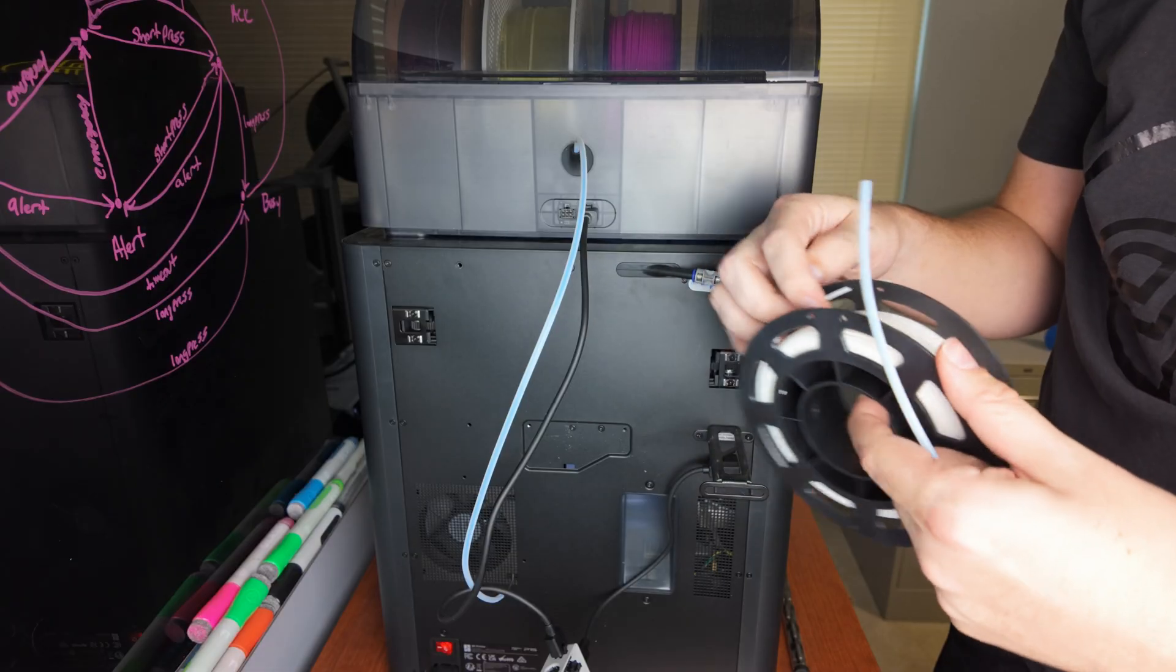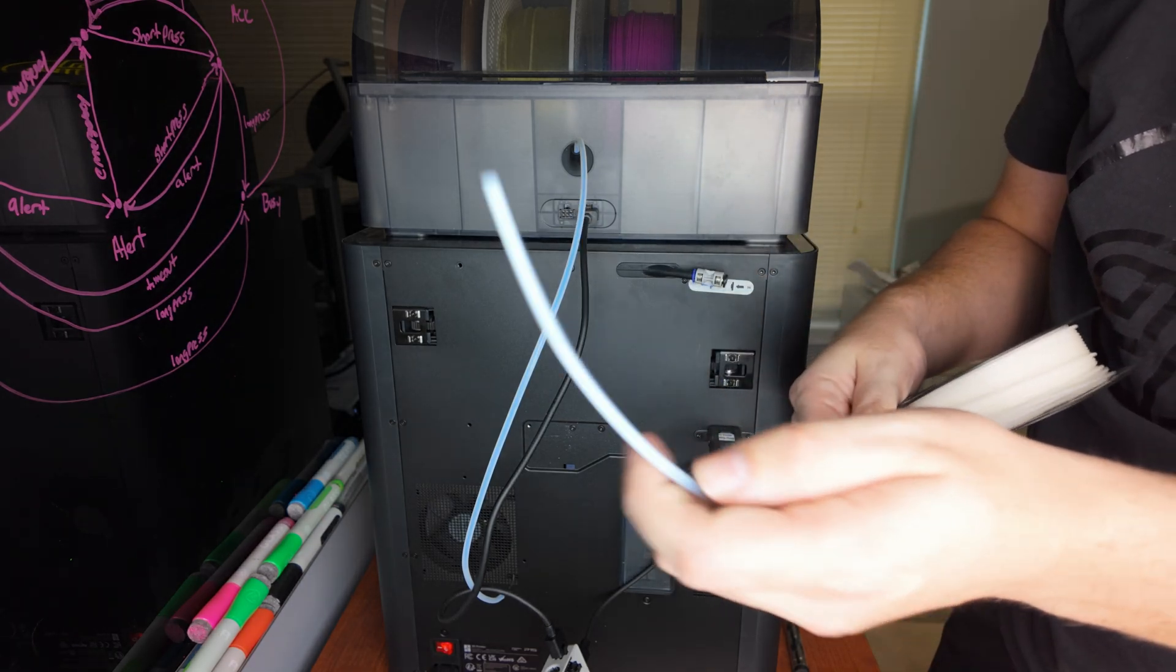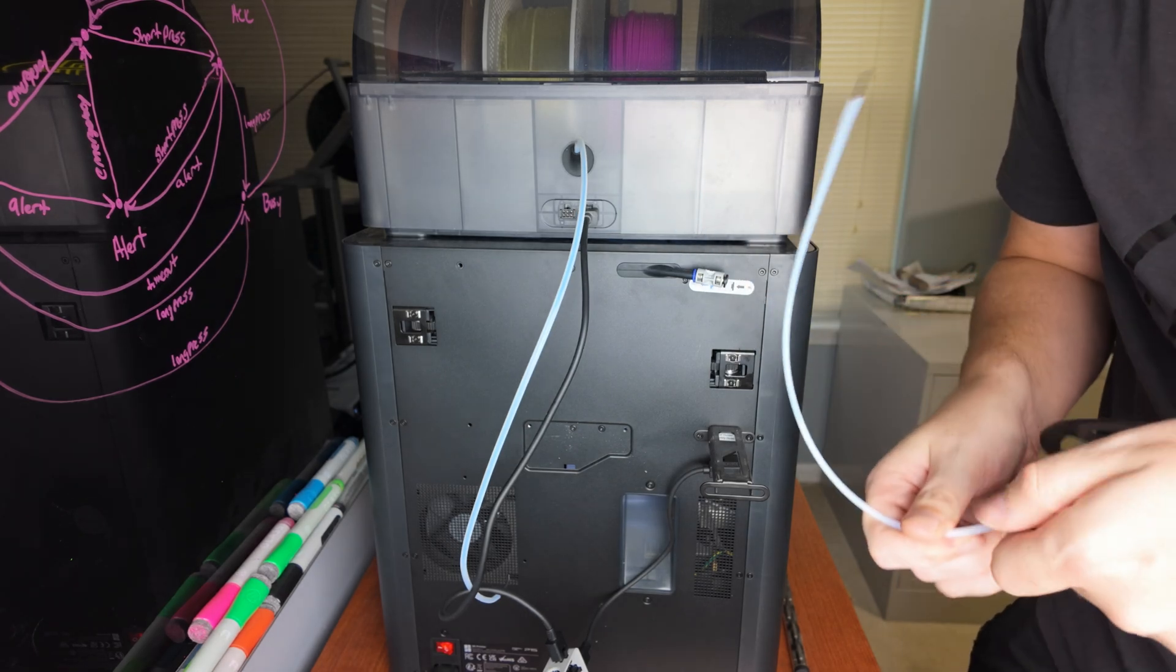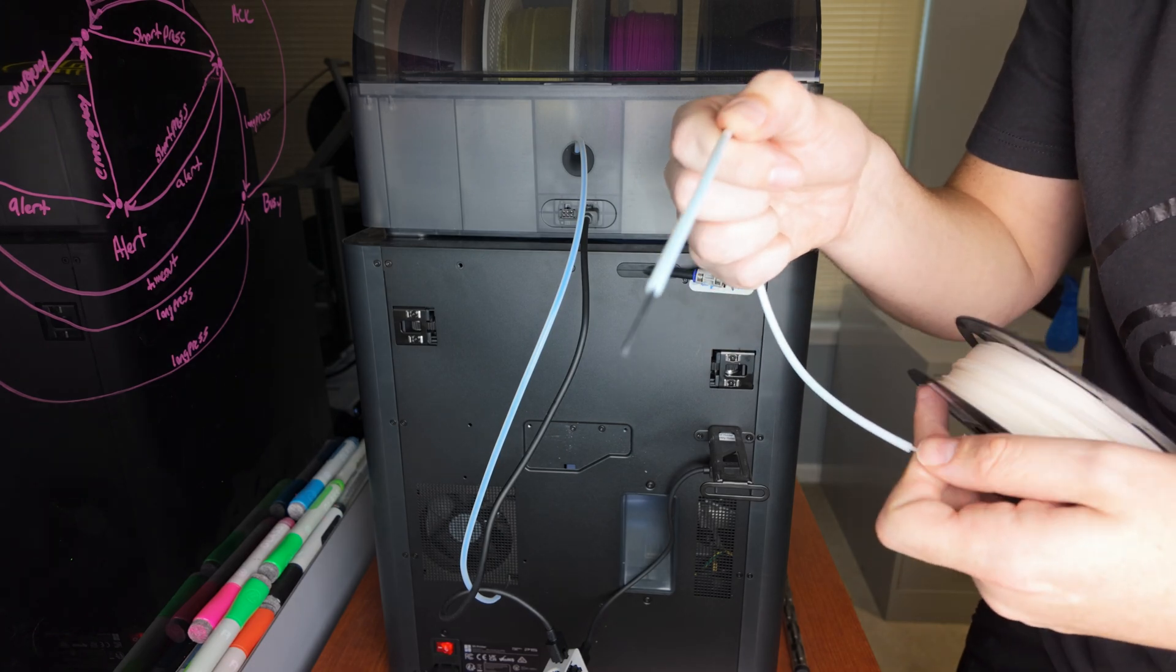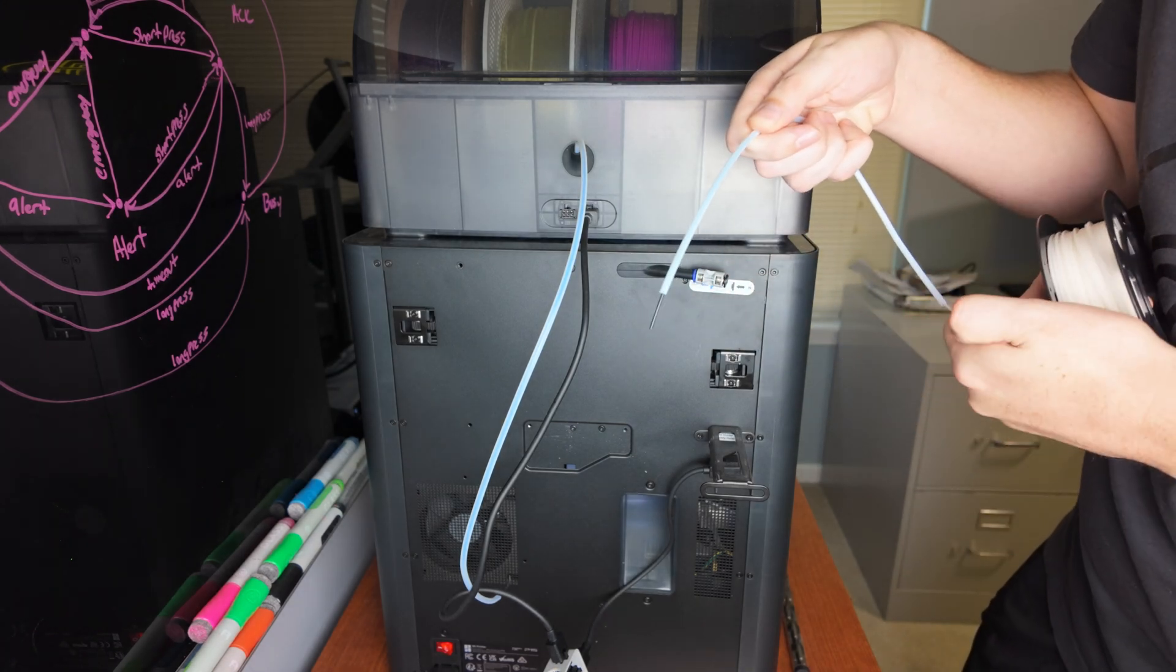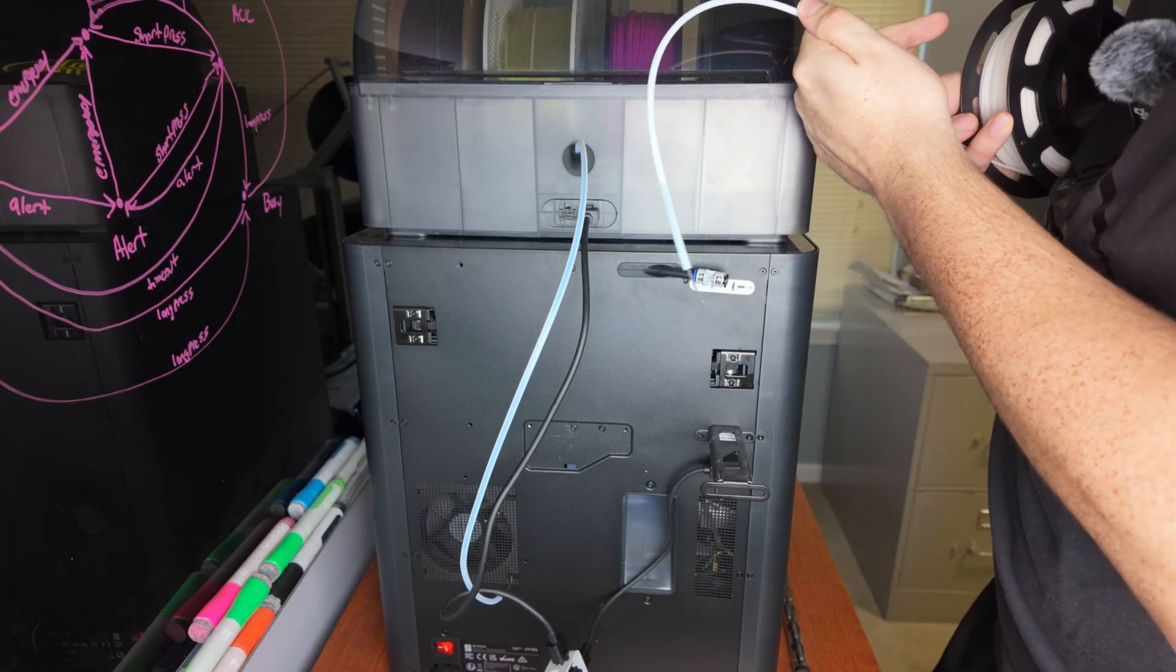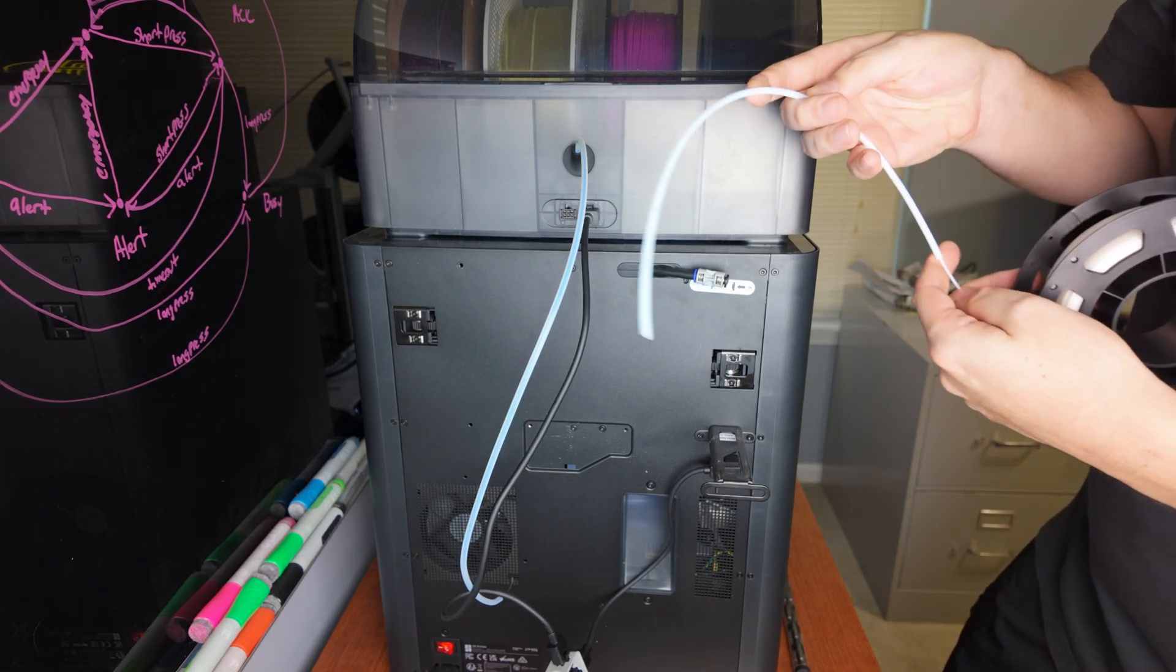Just grabbed some normal white PLA and I'm going to stick this through. Oh see, we got some coming out now. And the tube is fully clear now.